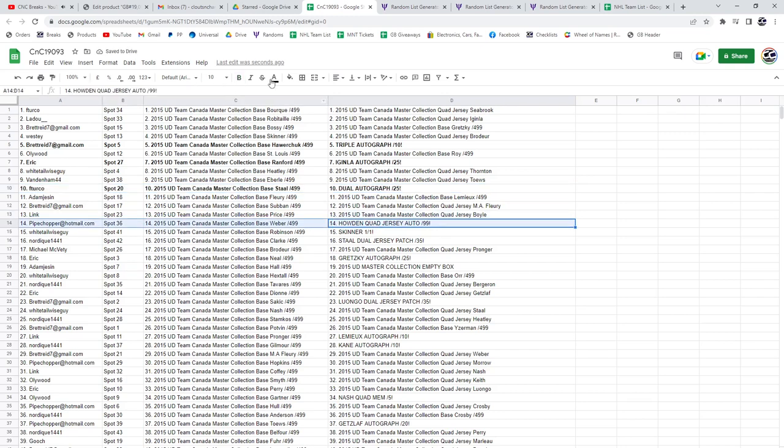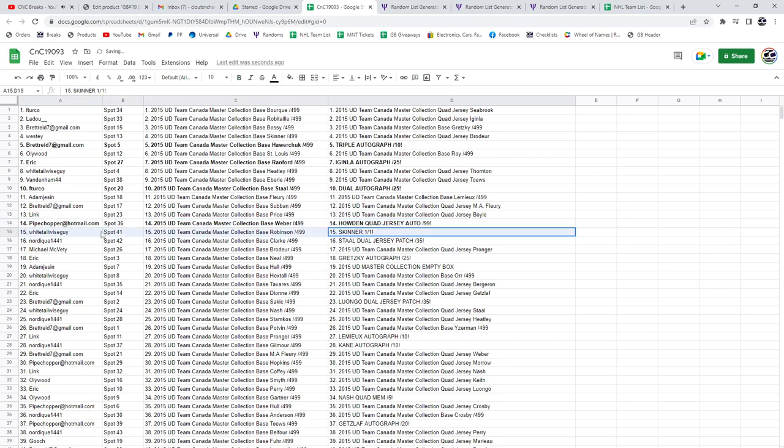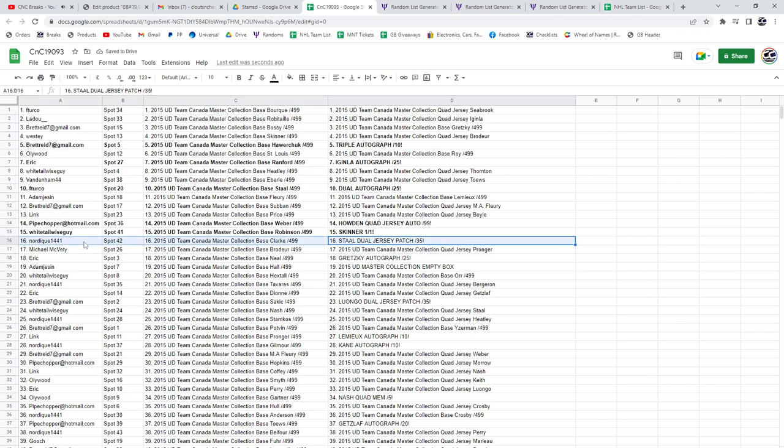The Howden Quad goes to Pipe Chopper. The Skinner 101 Whitetail Wiseguy. The Stahl Dual Jersey Patch, Nordique.